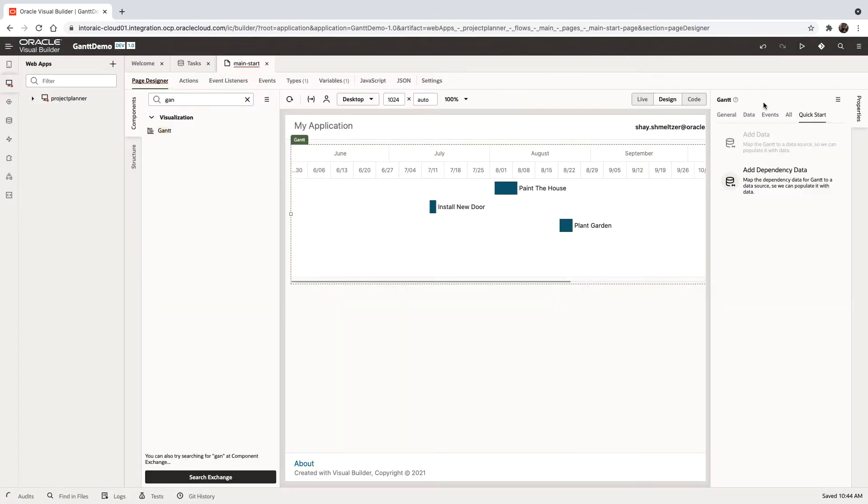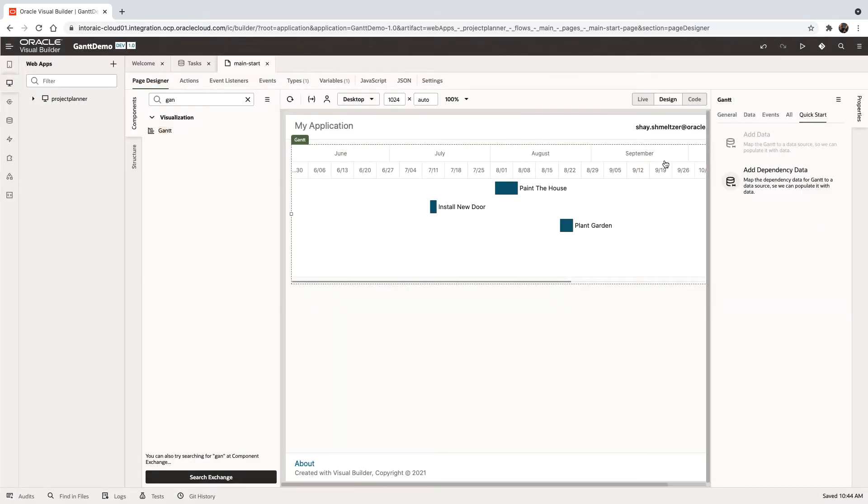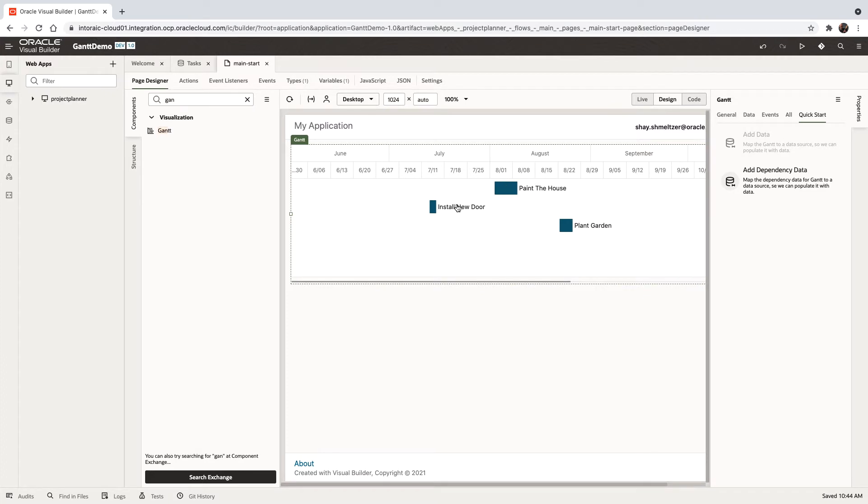And that would show us a Gantt with our project plan, and we have specific tasks and things we want to do.